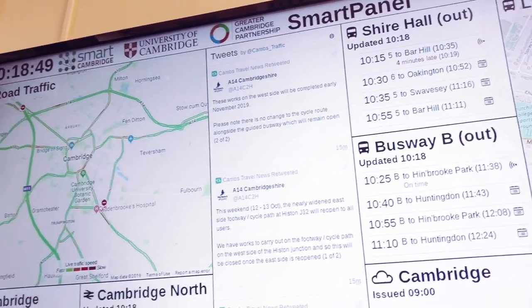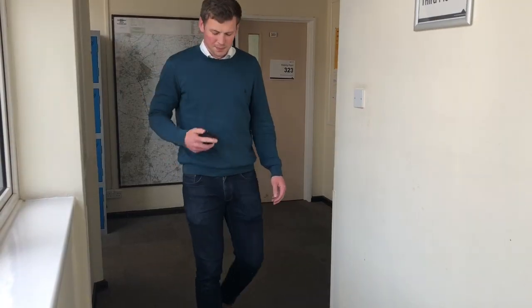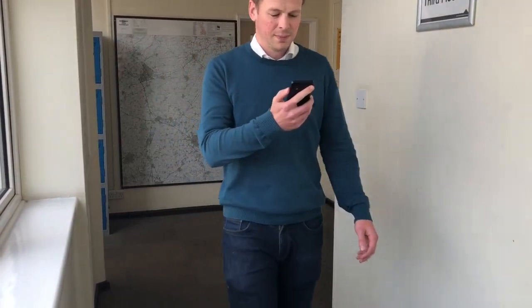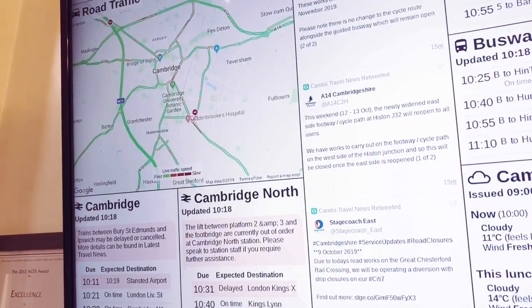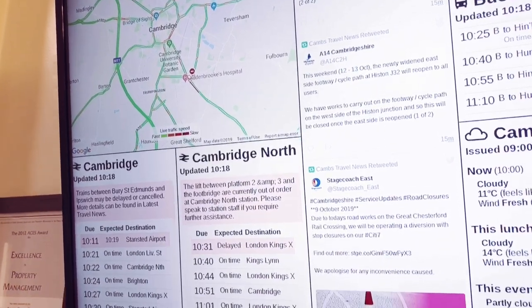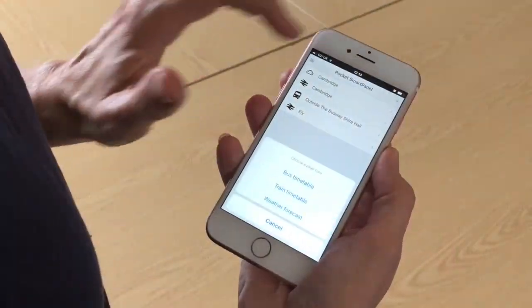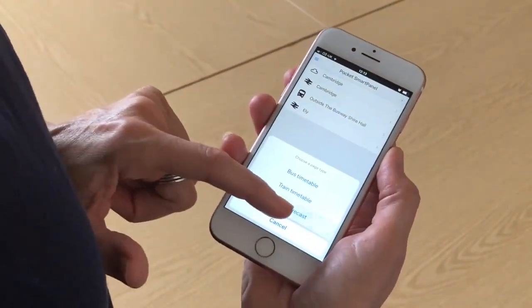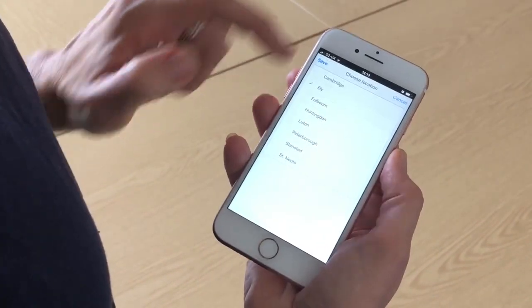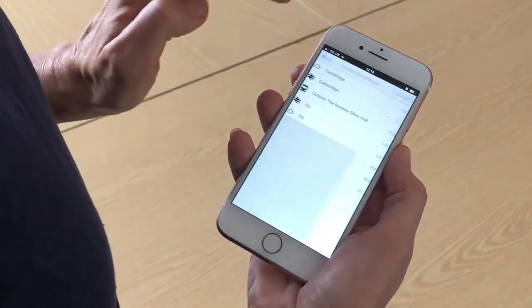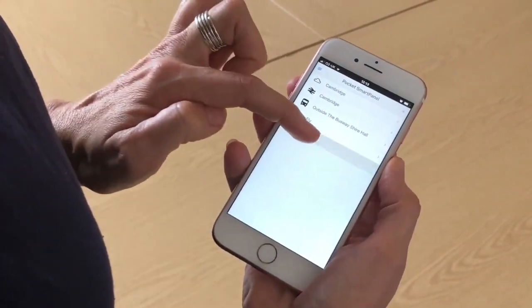Developed following the positive response to SmartPanel screens, Pocket SmartPanels can be accessed from smartphones using the same data to show you bespoke real-time travel information. An online version of the SmartPanel screens is now available to access on your phone and save to your phone's home screen.